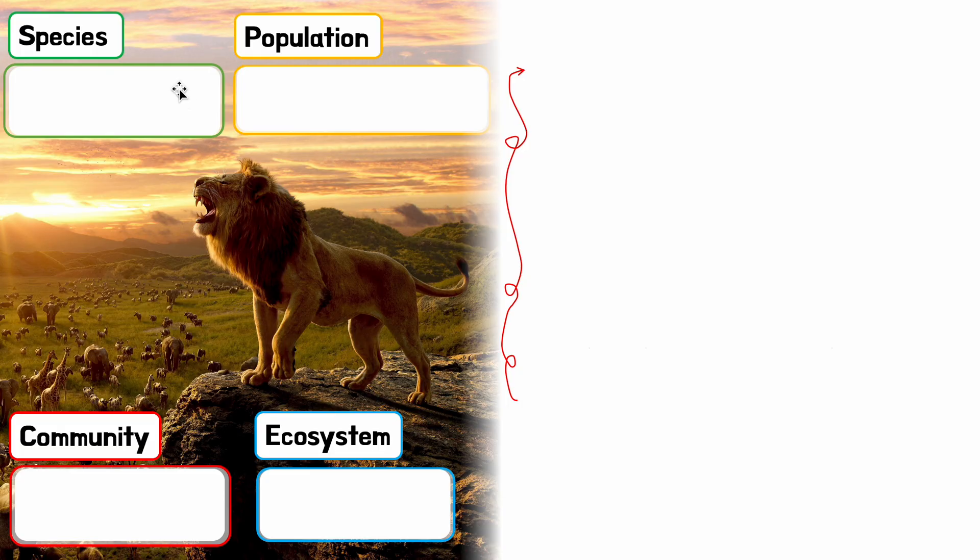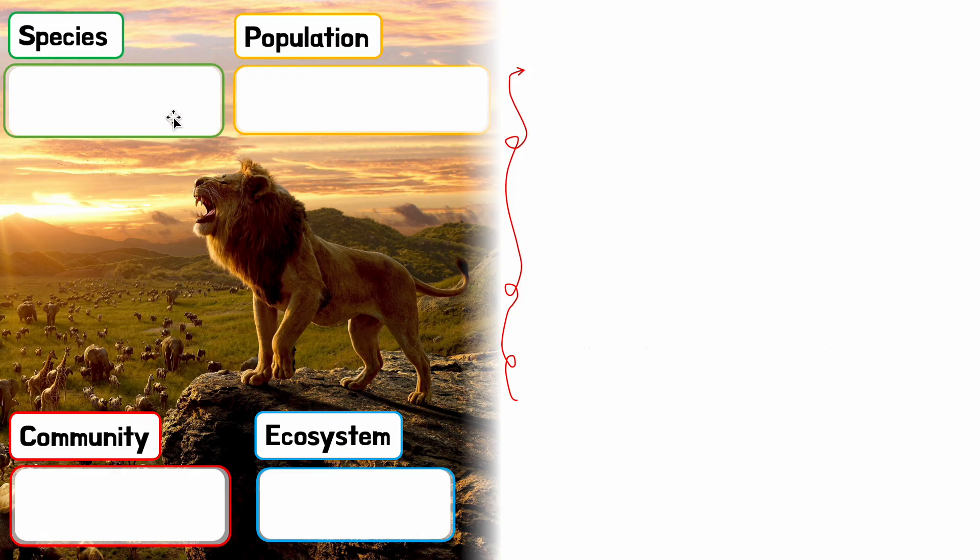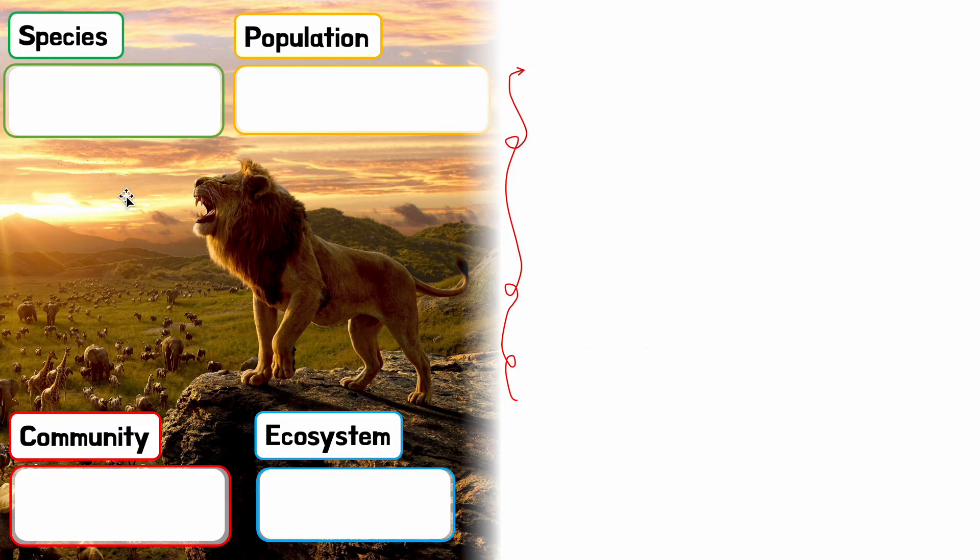Let's get into it. The best way to cover these definitions is to start from species, then go to population, then community, then ecosystem. Trust me, this will work. By the way, this is a picture from the Lion King movie - I like the cartoon better, but you know, life's life.